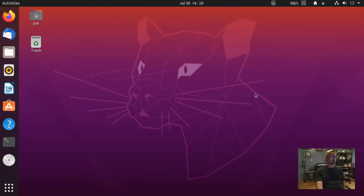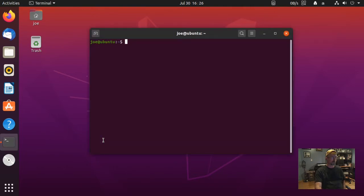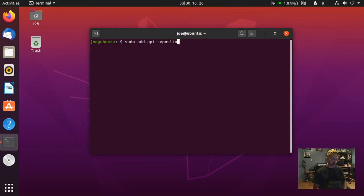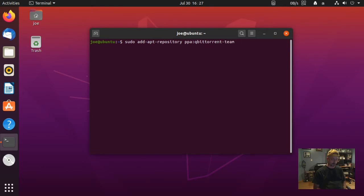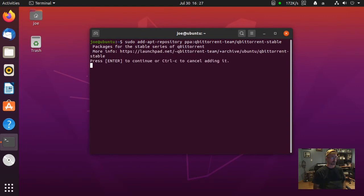To install qBittorrent in Ubuntu 20.04, go to your terminal and type: sudo add-apt-repository ppa:qbittorrent-team/qbittorrent-stable, then press enter.